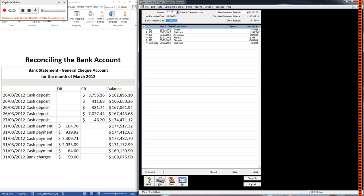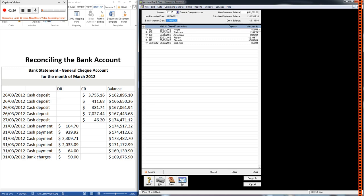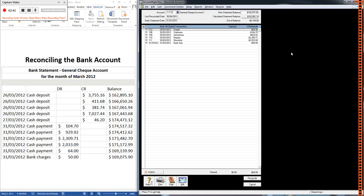All right so we've got $64 for freight as a withdrawal and it happened on the 29th of March. Now if I look at the bank statement I can't see anything for the 29th of March but I can see $64 cash payment on the 31st. When you're reconciling the bank account it's not always going to be the case that the dates match up. So long as they're fairly close and the amounts are right then you can tick it off. The way we tick it is by clicking this one here or we can actually just click on the dollar amount over here which I usually find to be easier.